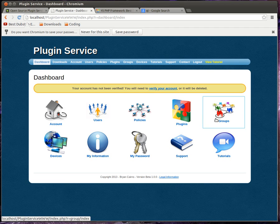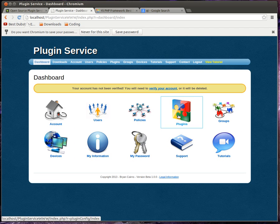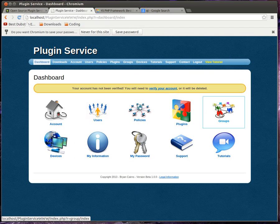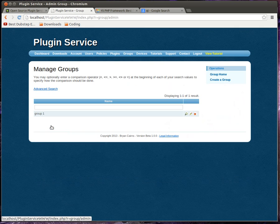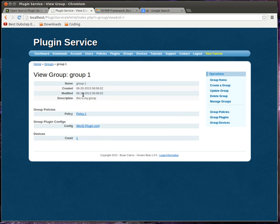And groups are just groups that you put devices into. And you can link policies and plugins to them. So any device in, say, let's just go in here, Group 1. Any device in group 1 is going to automatically get the policies and plugins linked to it.